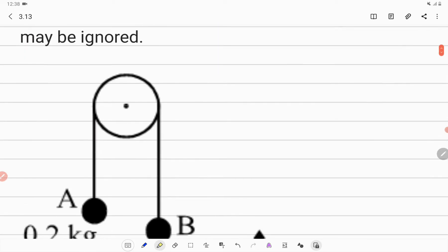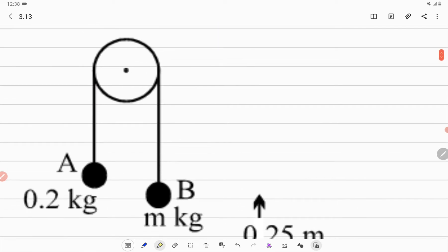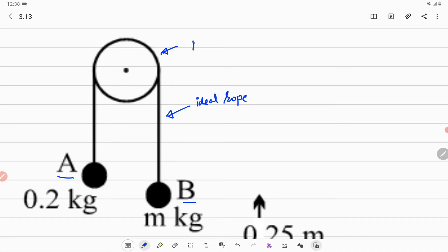It is given to us that there are two masses A and B. This is mass A, this is mass B. The mass of A is 0.2 kg, mass of B is m kg, and they are connected by an ideal string passing over a fixed smooth peak. This system can be considered as a simple Atwood machine.